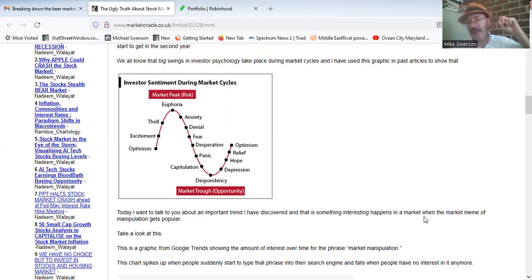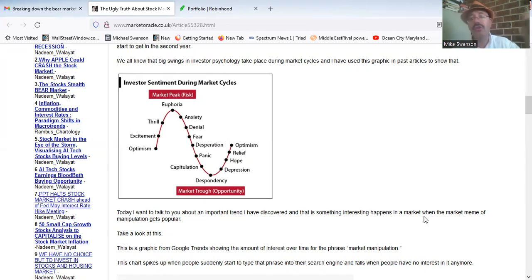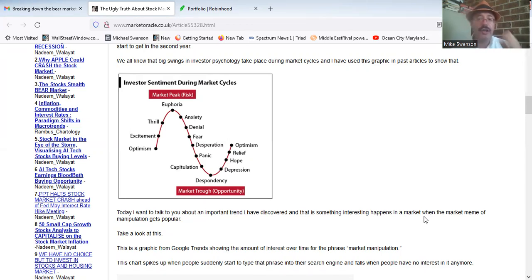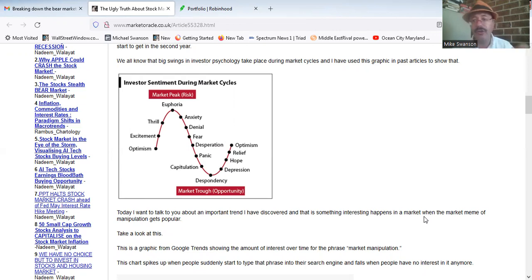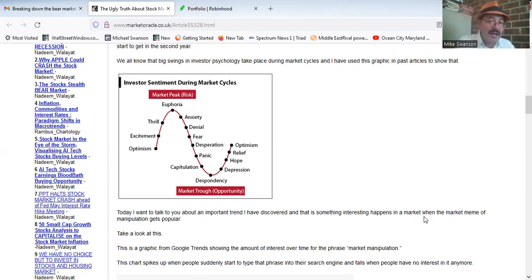In bull markets, the 200 day moving average acts as support and it gets tested once or twice a year. Those retests, those corrections, are typically short and sharp. They will last one to four weeks. Very rarely do they go beyond that.